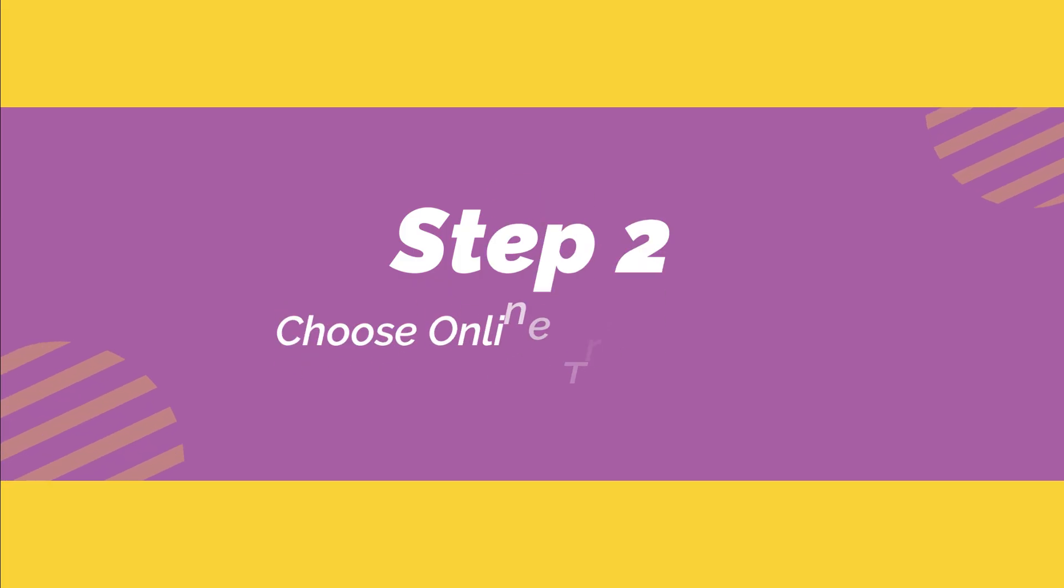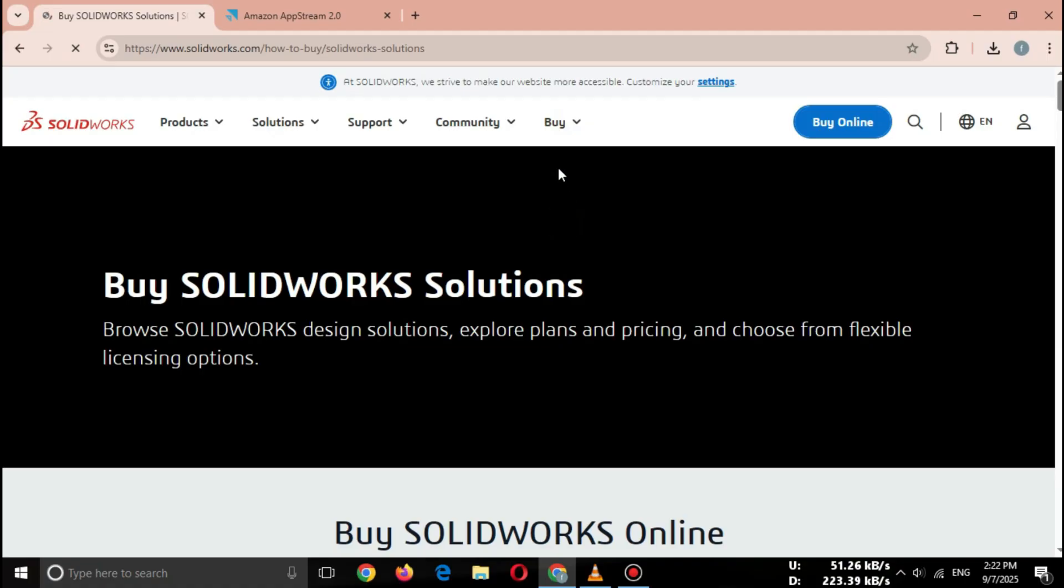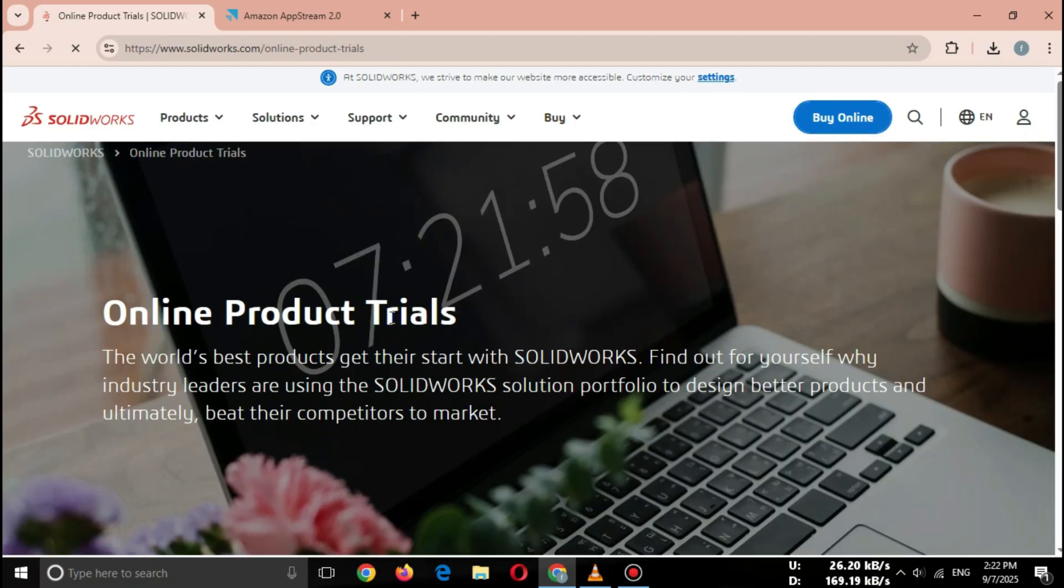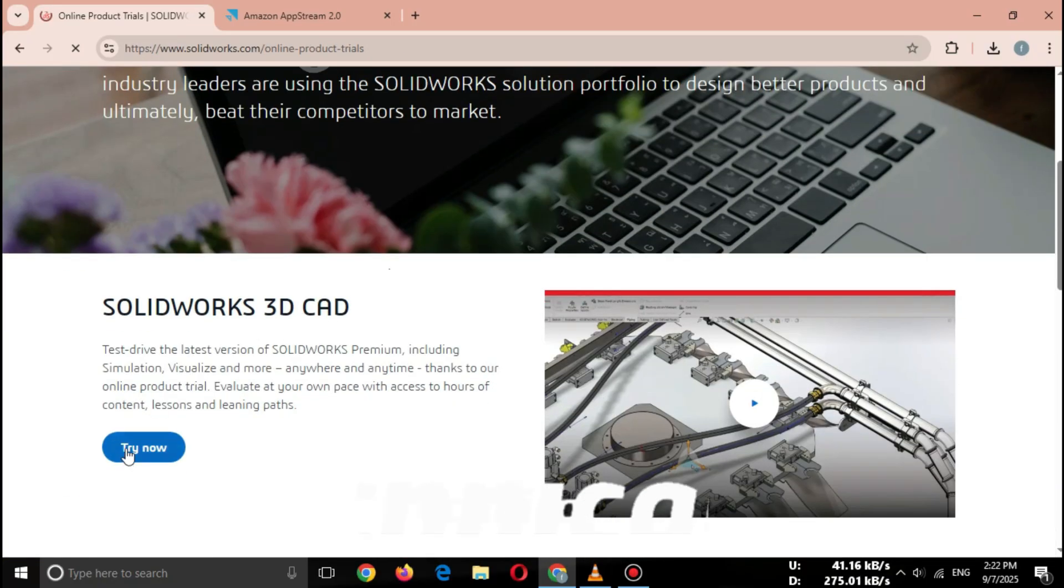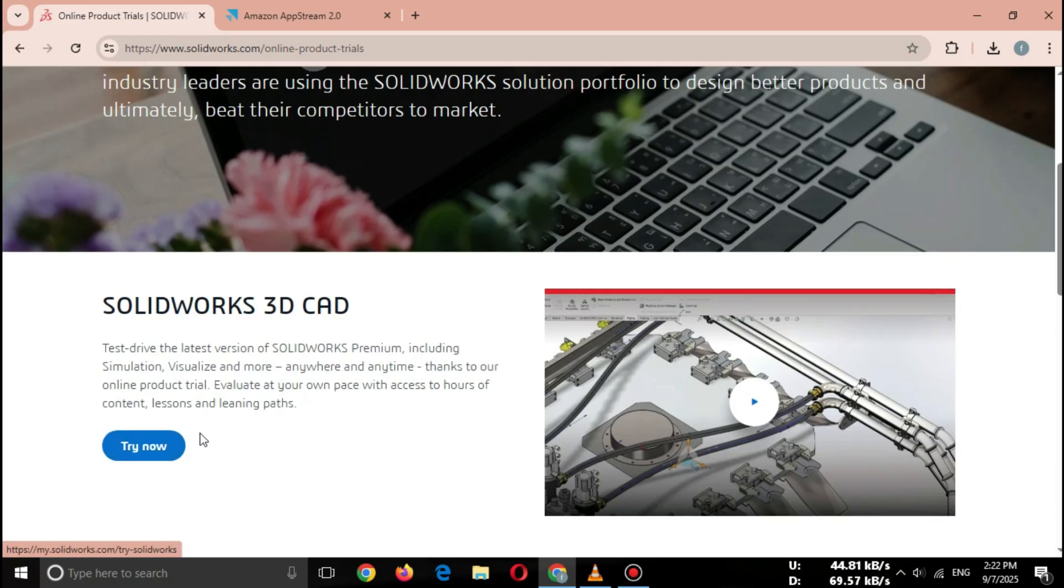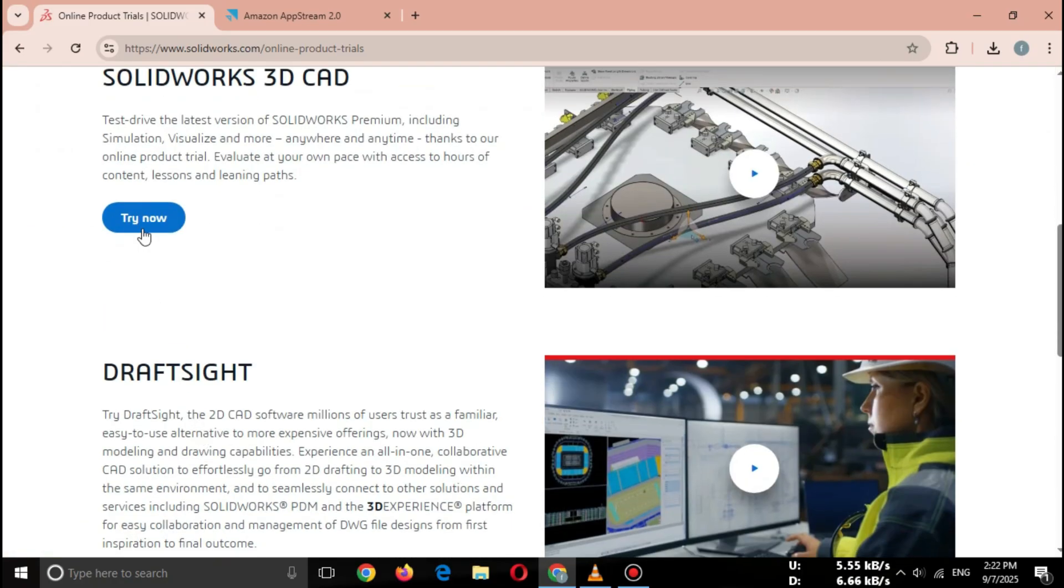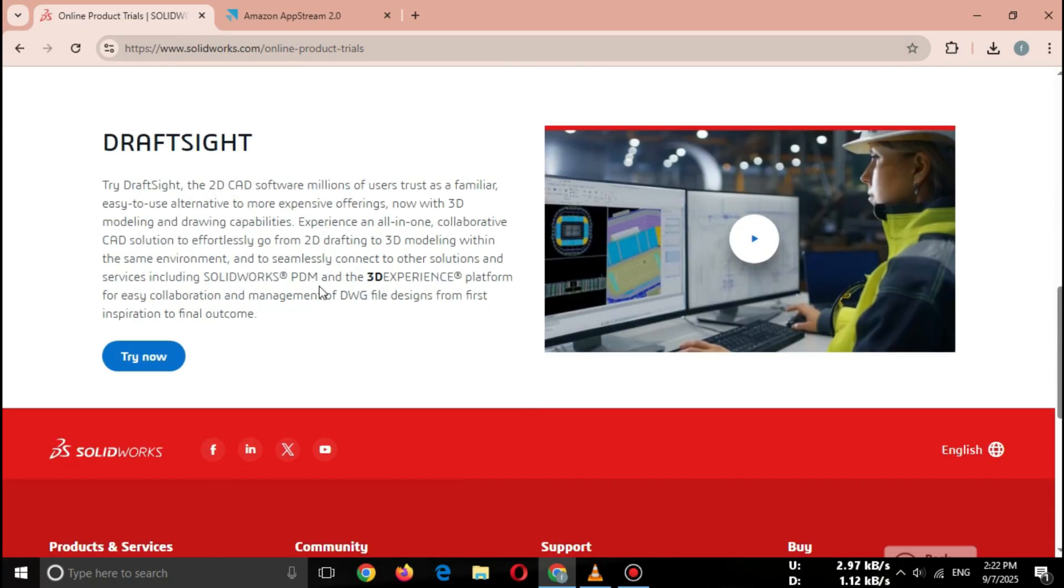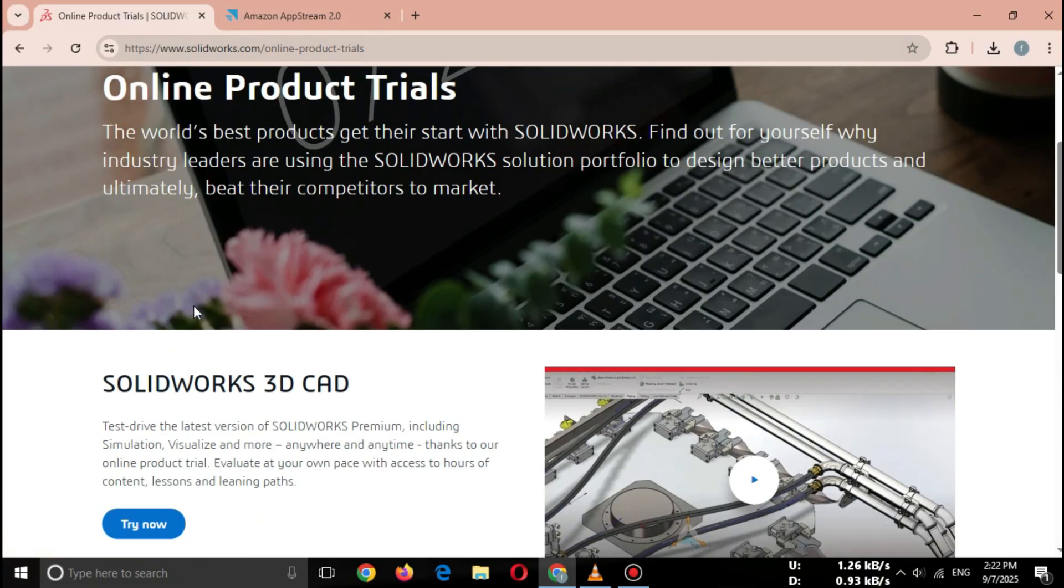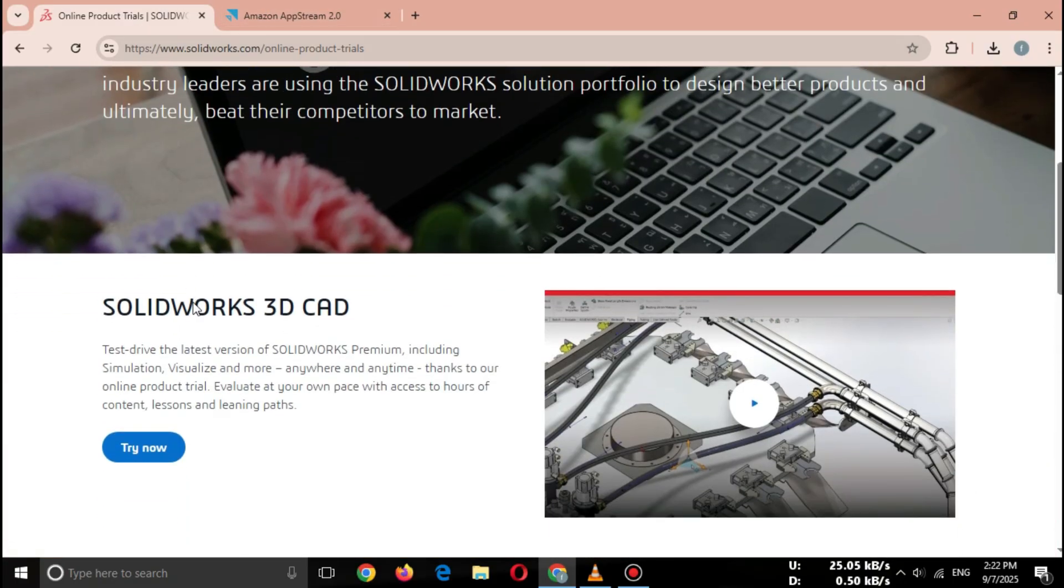Step two, choose online trial option. On the SOLIDWORKS website, go to the Try Online or Free Trial section. Here you'll see SOLIDWORKS Online Trial, launched directly in your browser, or SOLIDWORKS Student Edition for students at discounted or free rates. Click on Try SOLIDWORKS Online.